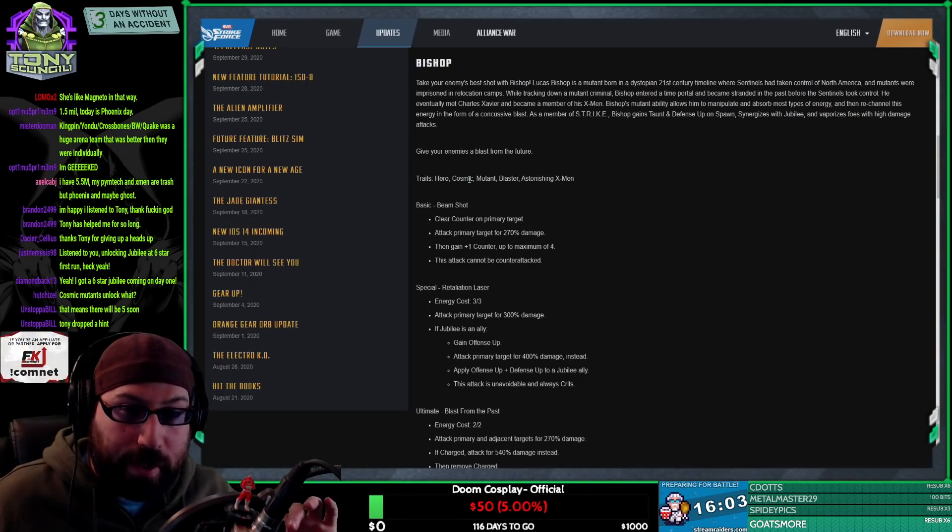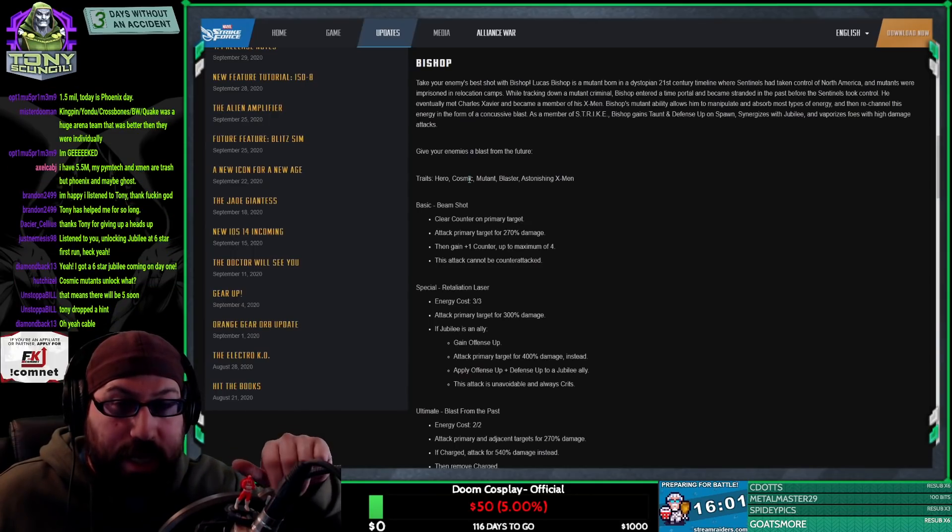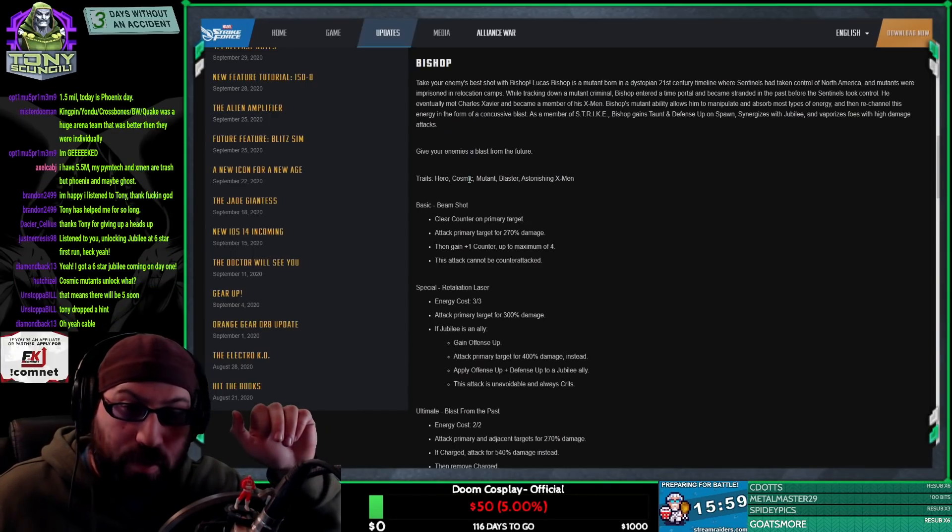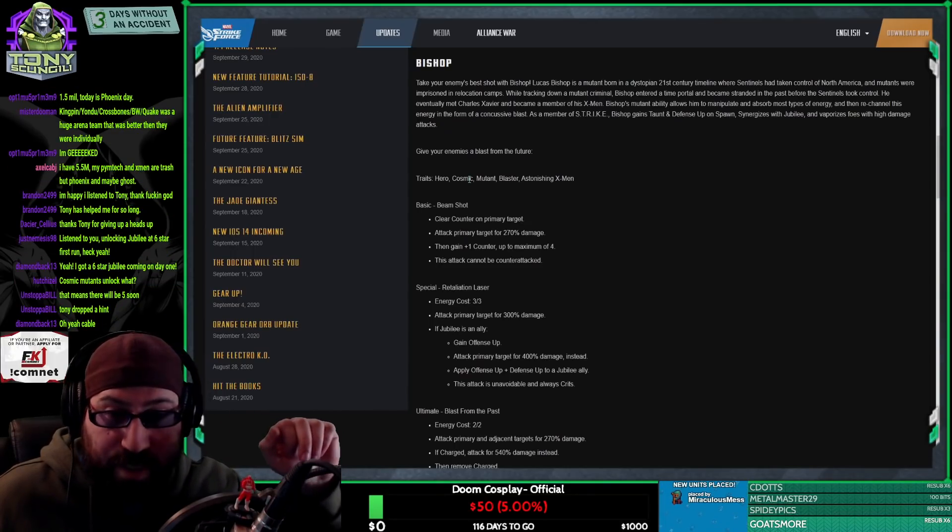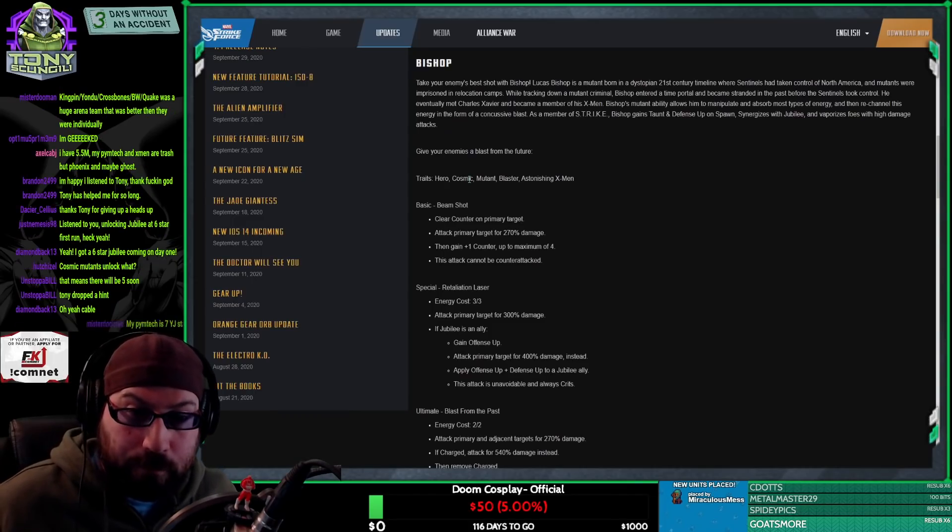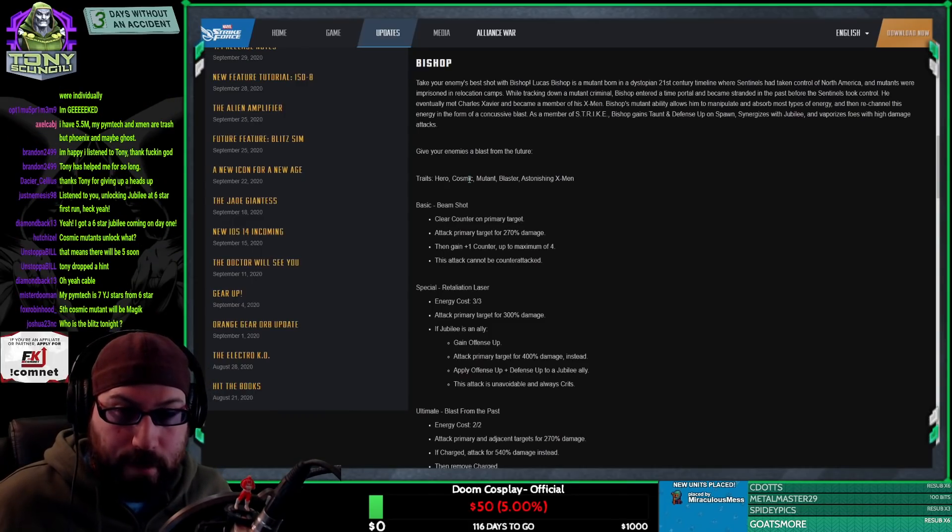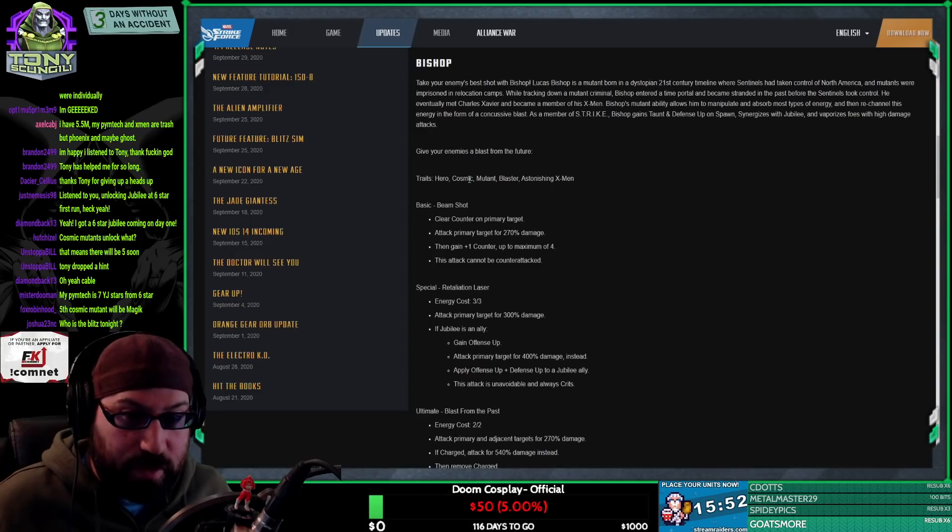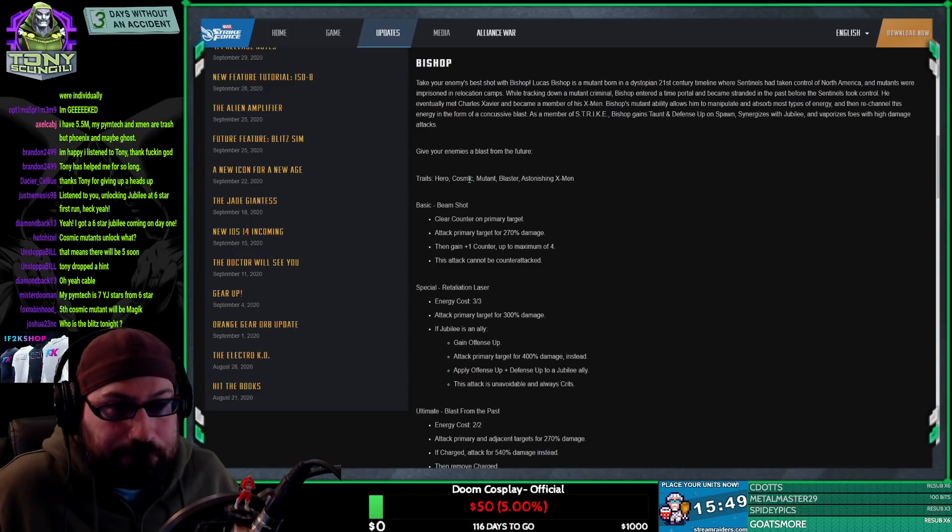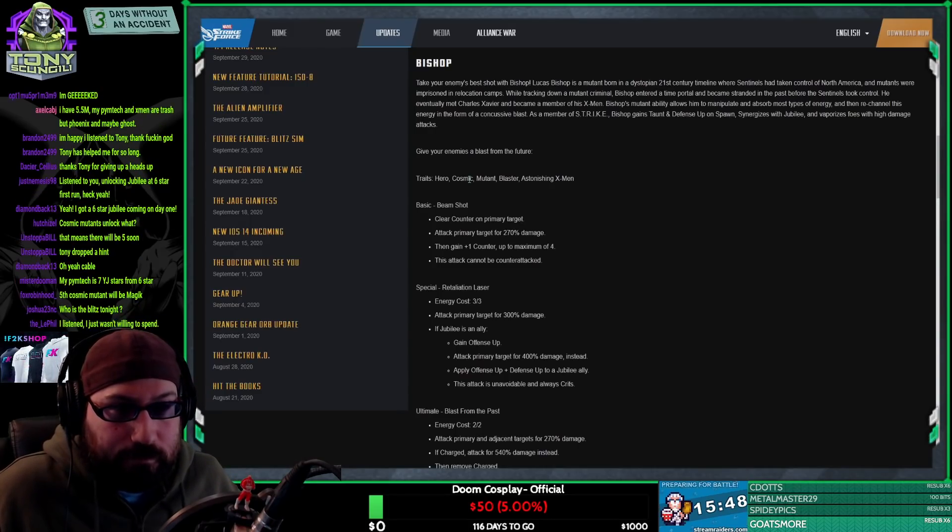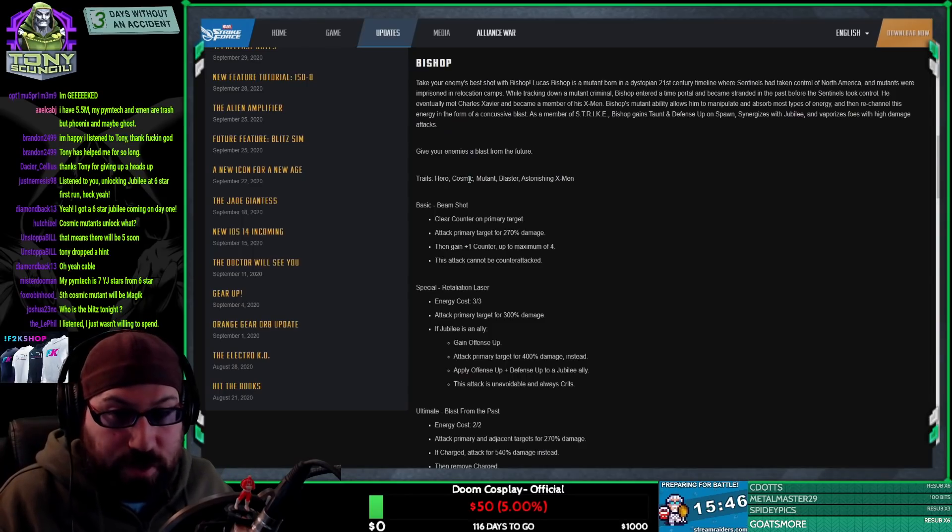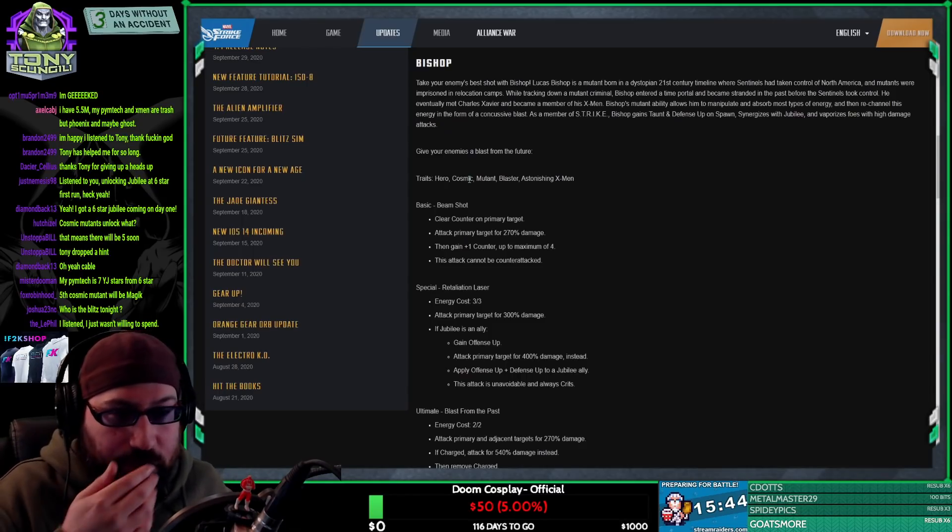So it's Shatterstar, Longshot, Cable, and Bishop now. So it's interesting. I'm interested. I also don't know of too many other cosmic mutants that could come out. But X-Factor is going to also have cosmic mutants. I'm just saying there's a couple of other things.